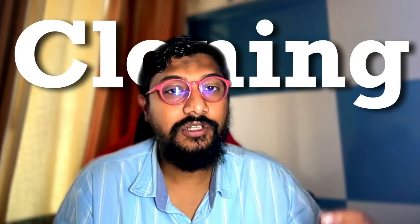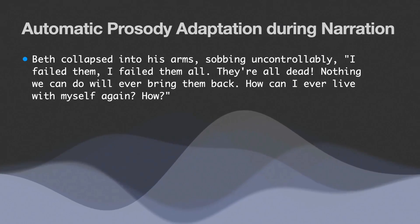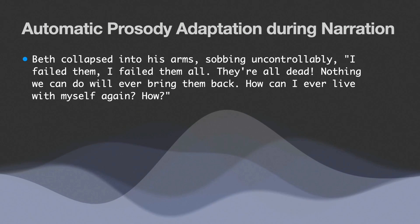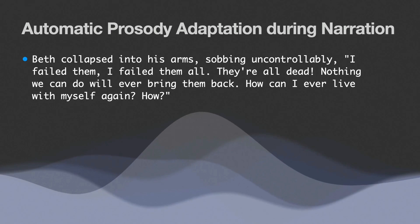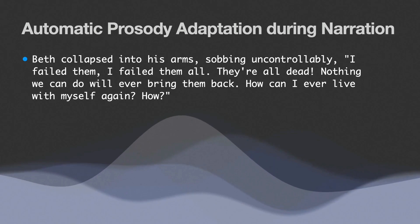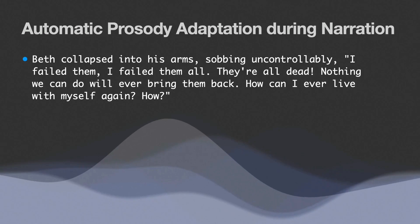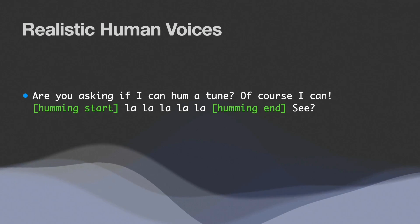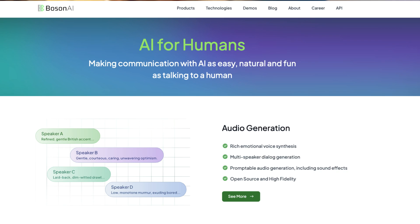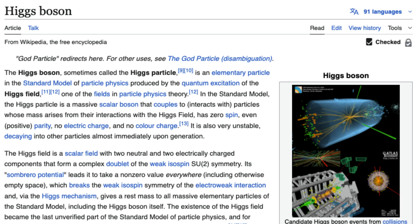One of the best TTS text-to-speech models and voice cloning models just dropped. This is a new model from a company called Boson, and the model is called Higgs, obviously reference to Higgs Boson. This new model is quite stunning in terms of the emotions it can deliver in text-to-speech, and when I tested with voice cloning, it made me feel that this model has something in it.